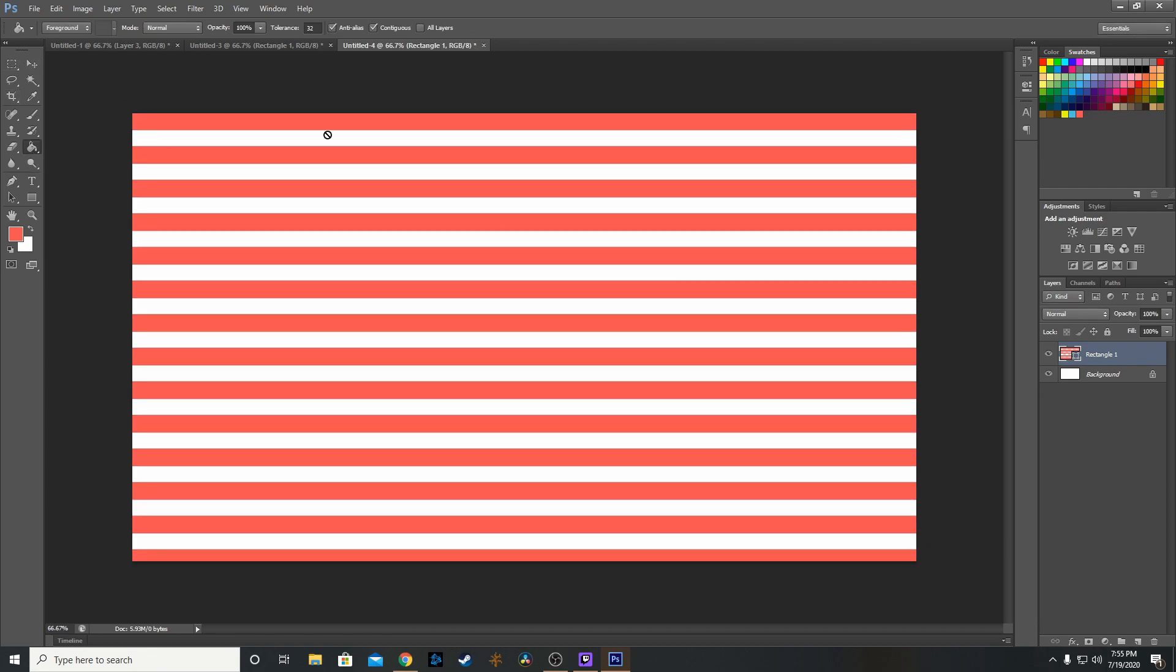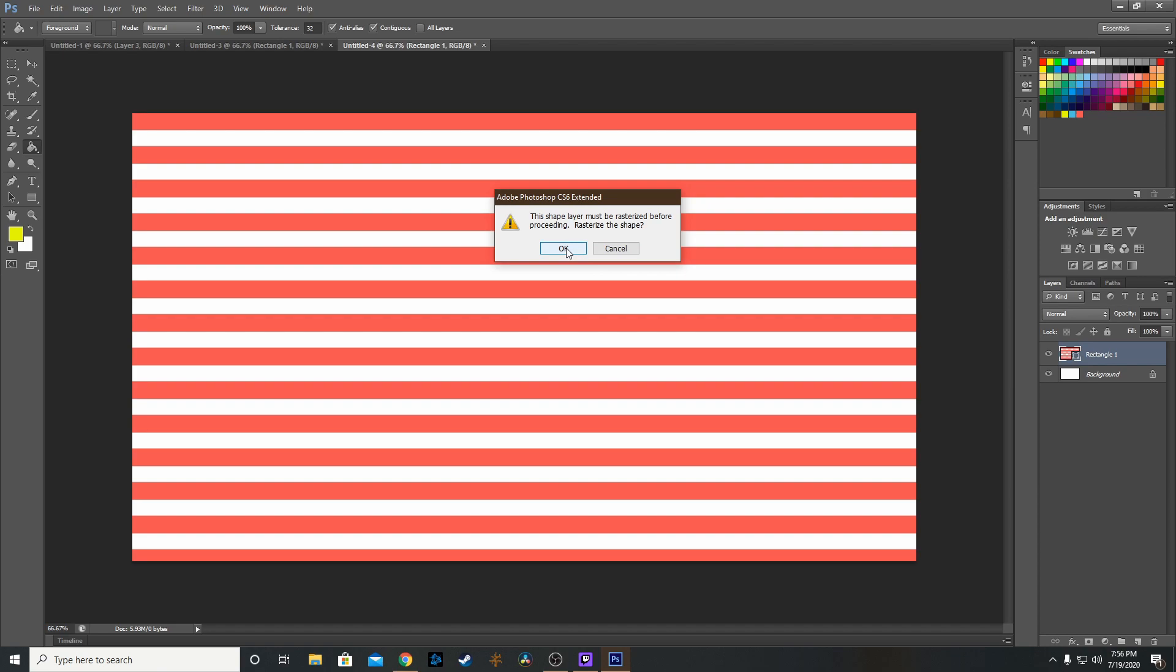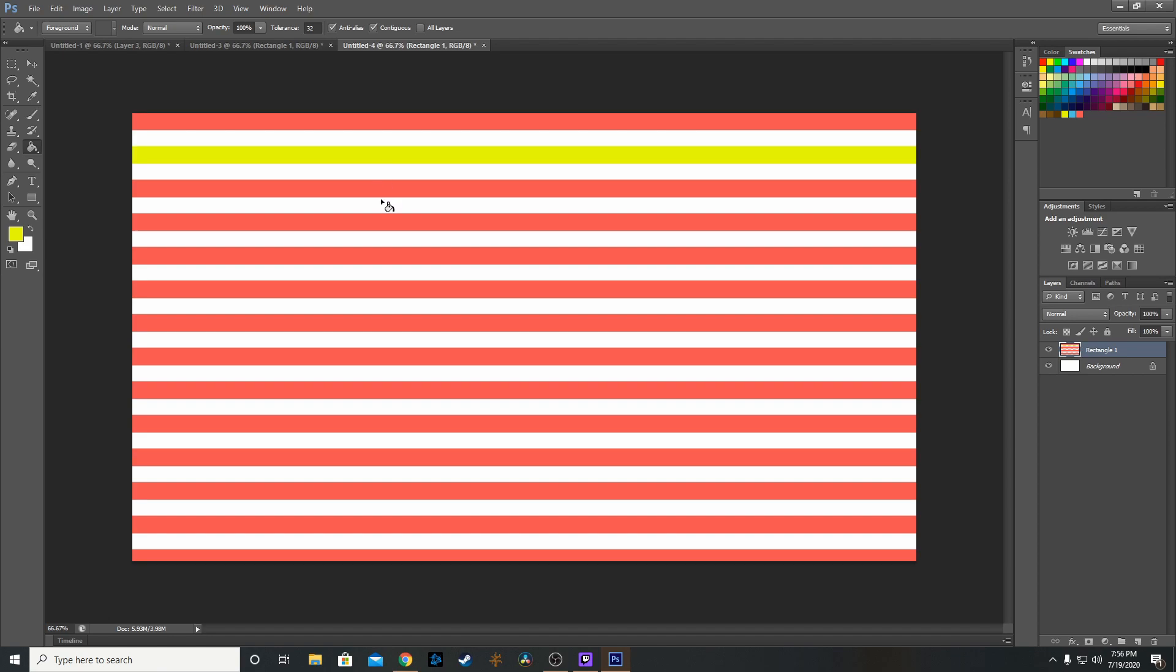Next, we want to fill in different colors. First, rasterize this layer. Then you can do different colors so we have a pattern.